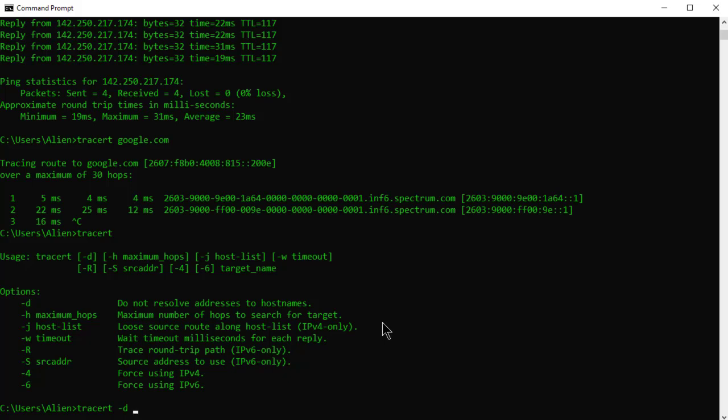Second thing is change the maximum number of hops. So right now the maximum number of hops is 30, and for example if I knew I only wanted to go four hops because that's where I'm troubleshooting, I'll just do a dash h4 and then lastly is the host name, enter.